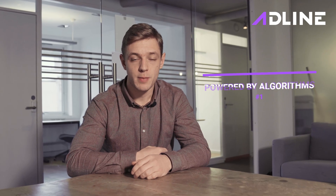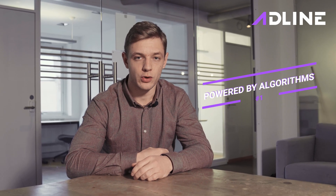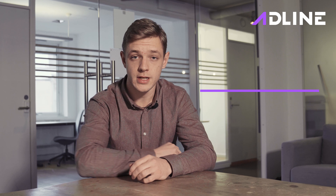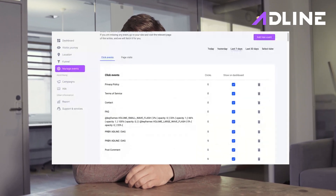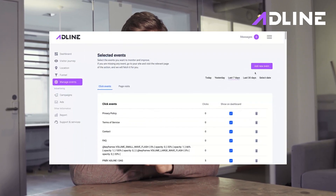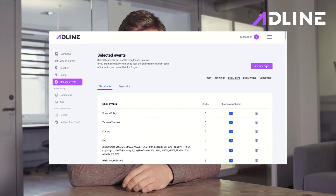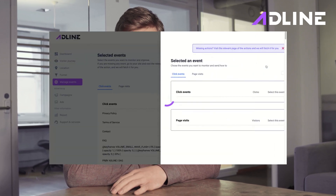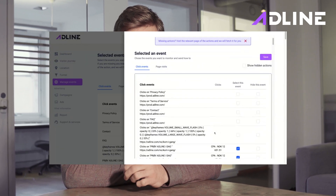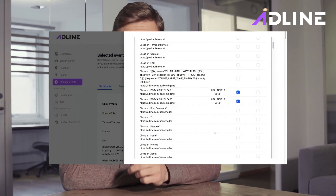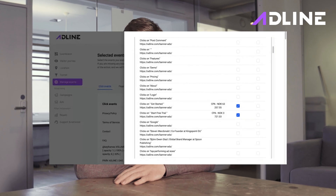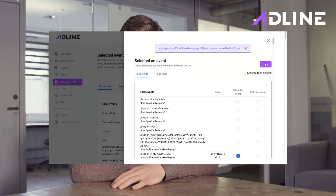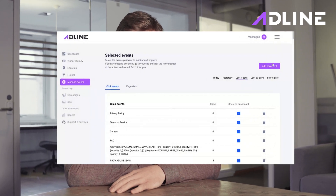First of all, Adline is powered by algorithms, and to benefit from these algorithms you need to install a tracking code. The tracking code collects the right marketing data and gives it to the algorithm. Hence, it's very important that you install this tracking code on your website.